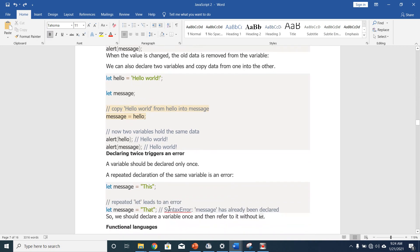Declaring a variable twice triggers an error. A variable should be declared only once — a repeated declaration of the same variable is an error. So you cannot say 'let message = this' and then 'let message = that'. This is going to give you a syntax error telling you that 'message' has already been declared. We should declare a variable once, then refer to it without the let keyword.